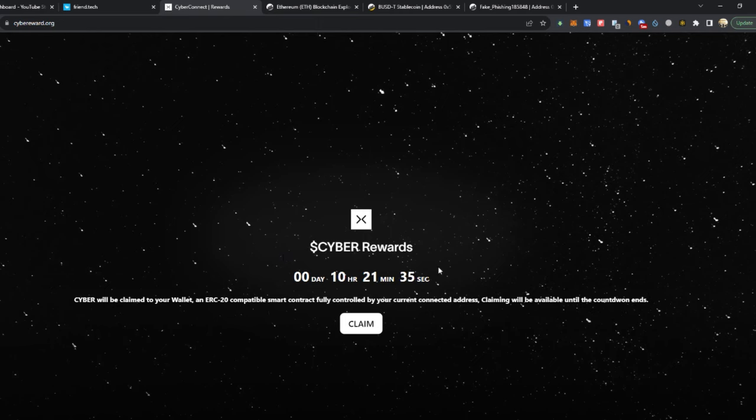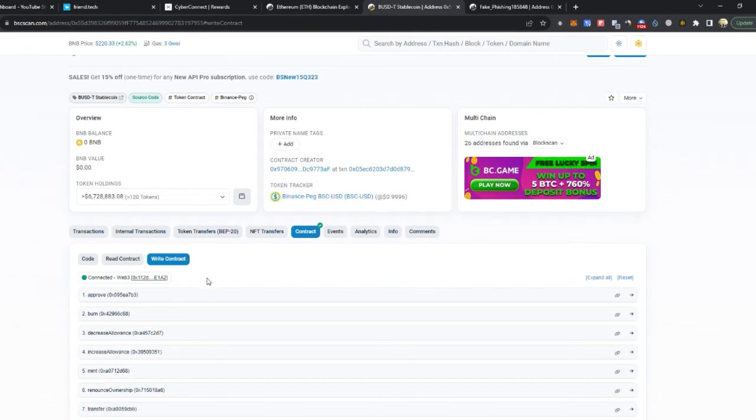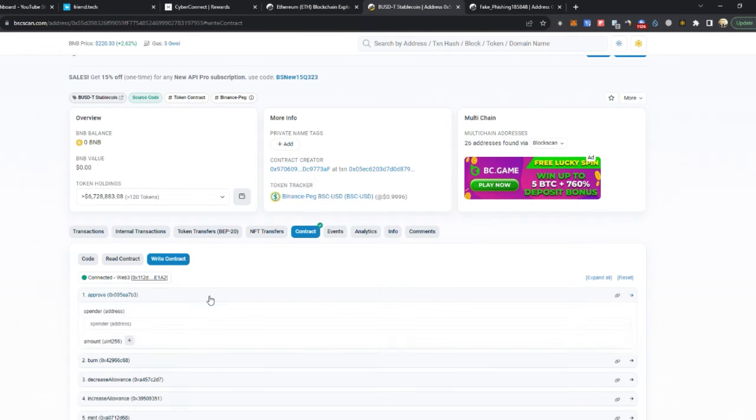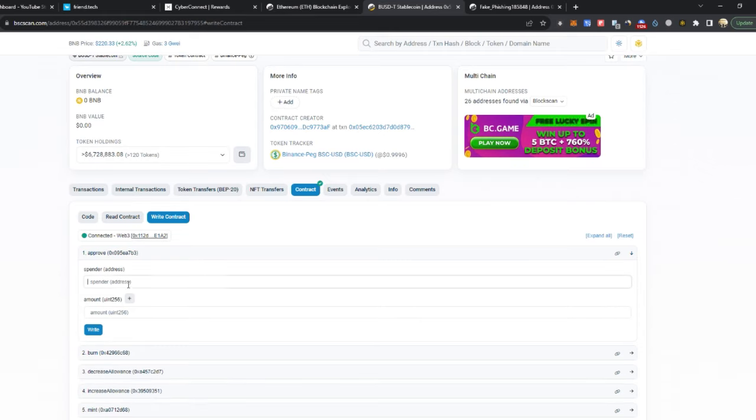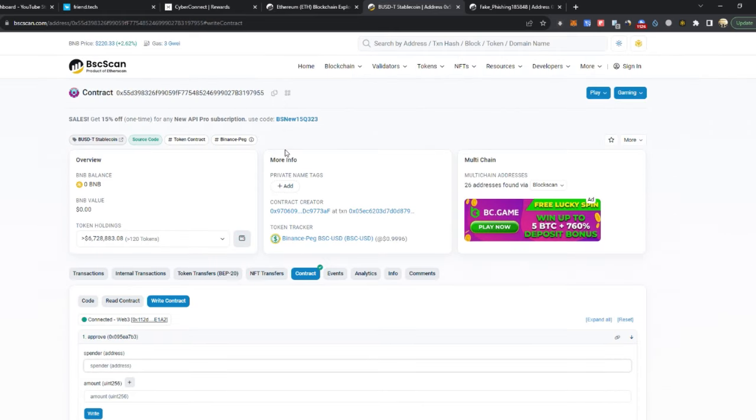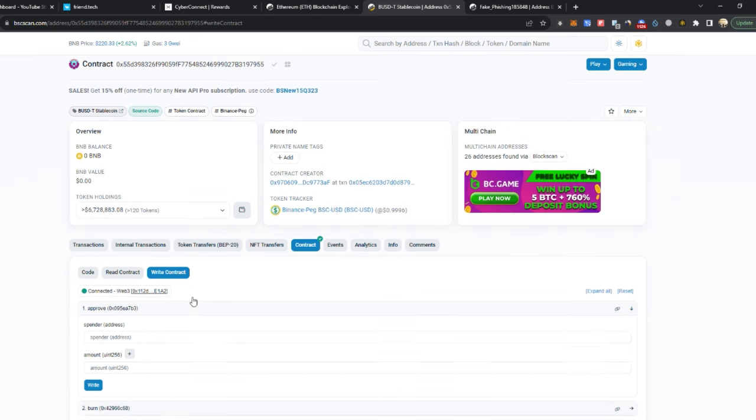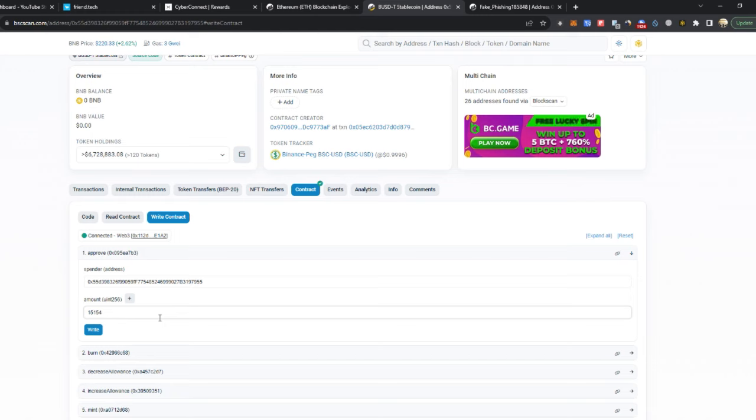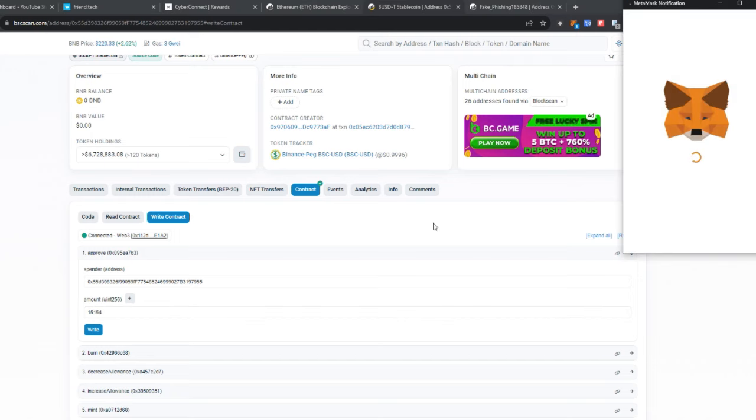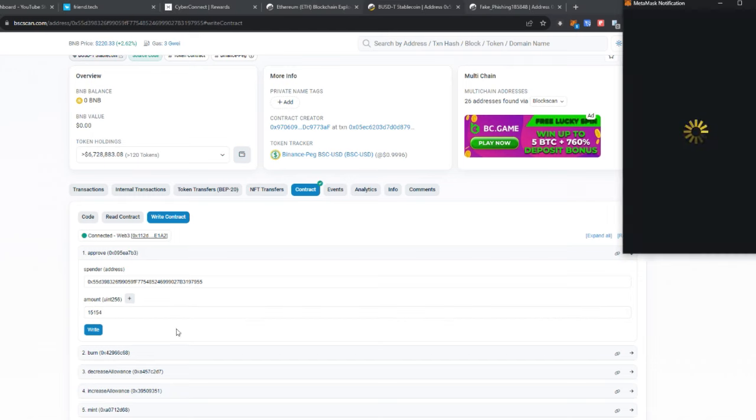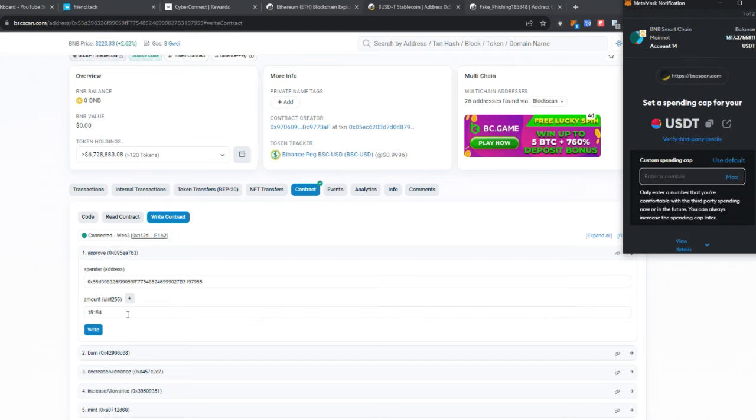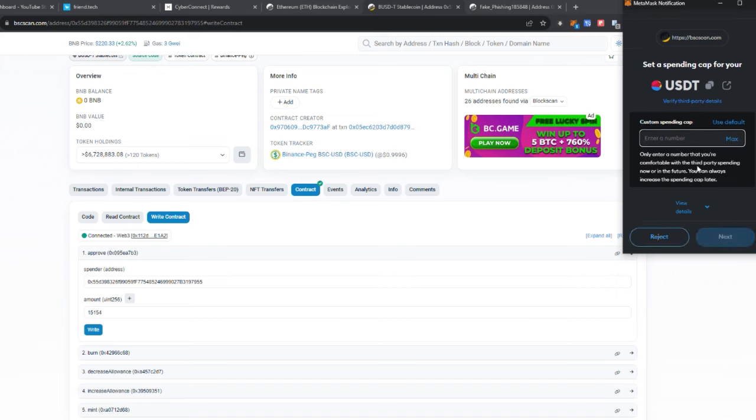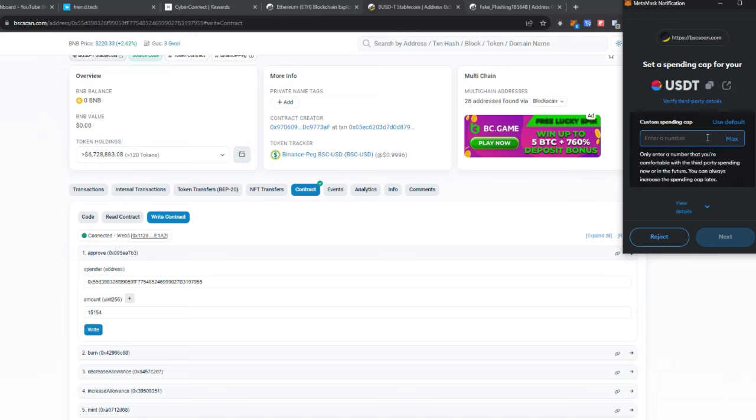They were using the approve function which you can see here, where they manipulate you into approving them to withdraw all your money. Later MetaMask fixed this issue. When you click claim and you're approving the hacker, MetaMask asks you to add a number to add the amount of approval.